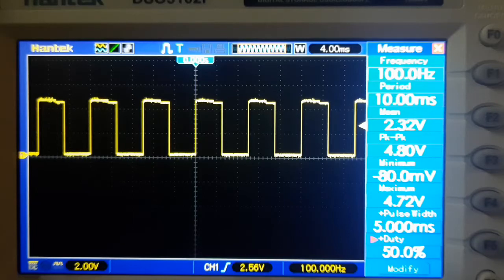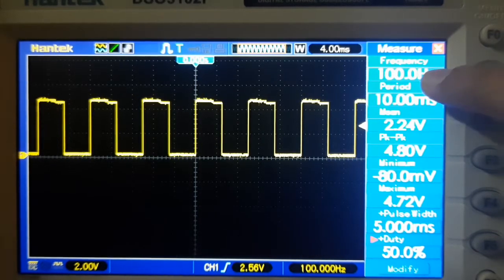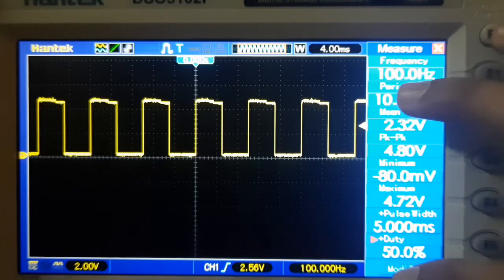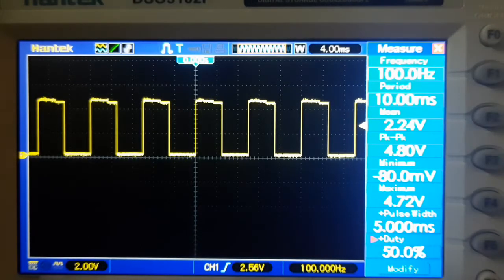In this video we are going to see how to generate 100 hertz frequency with 50 percent duty cycle. Let's get started.